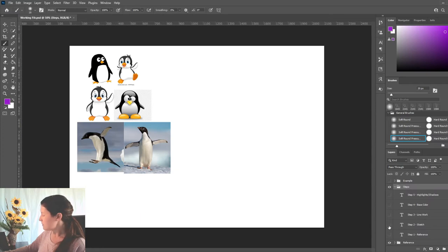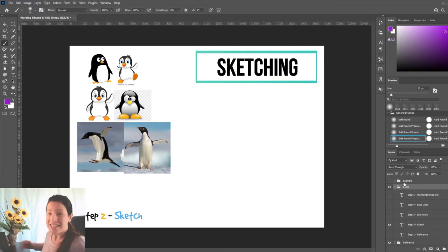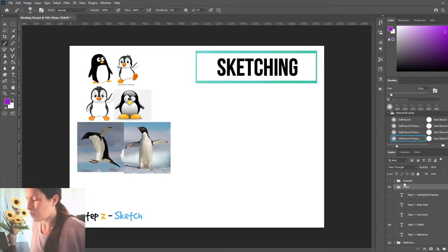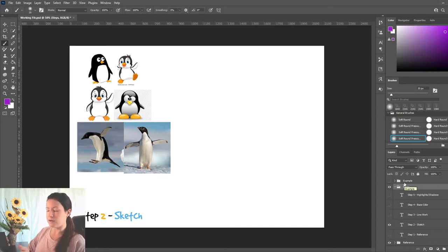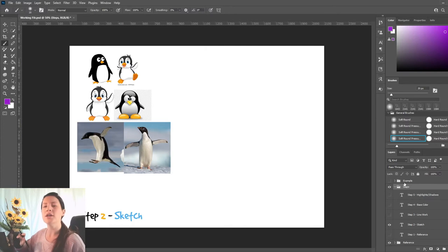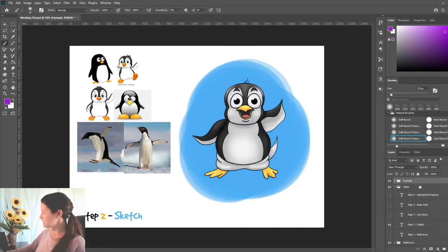Alright, step two — can you guess what it is? Sketching. Sketching is where we bring our whole idea to life. This is a fun part that is very messy. Don't take it too seriously. You don't want to go for a perfect look just yet. Sketching is meant to be messy. Alright, so I'm just going to take our little buddy.